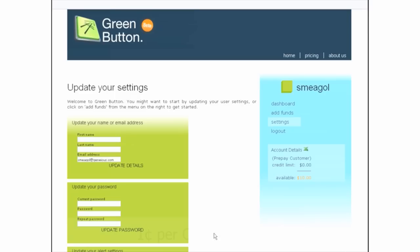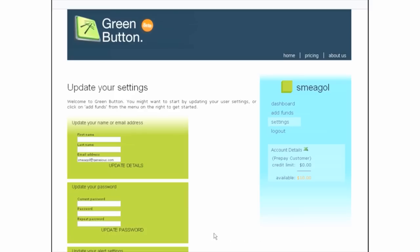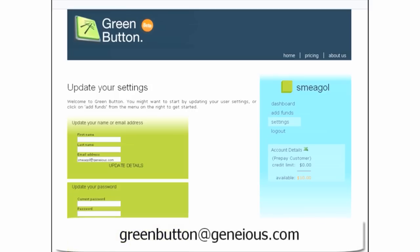Payment for Green Button uses a prepay system, which charges 1 cent per CPU per minute. If you use up your free $10, don't worry. You won't be charged anything until you add more funds to your account using credit card, PayPal, or by setting up a billing account. Just click Add Funds after logging into the Green Button website. If you have any questions regarding payment for Green Button, please contact greenbutton at geneious.com.